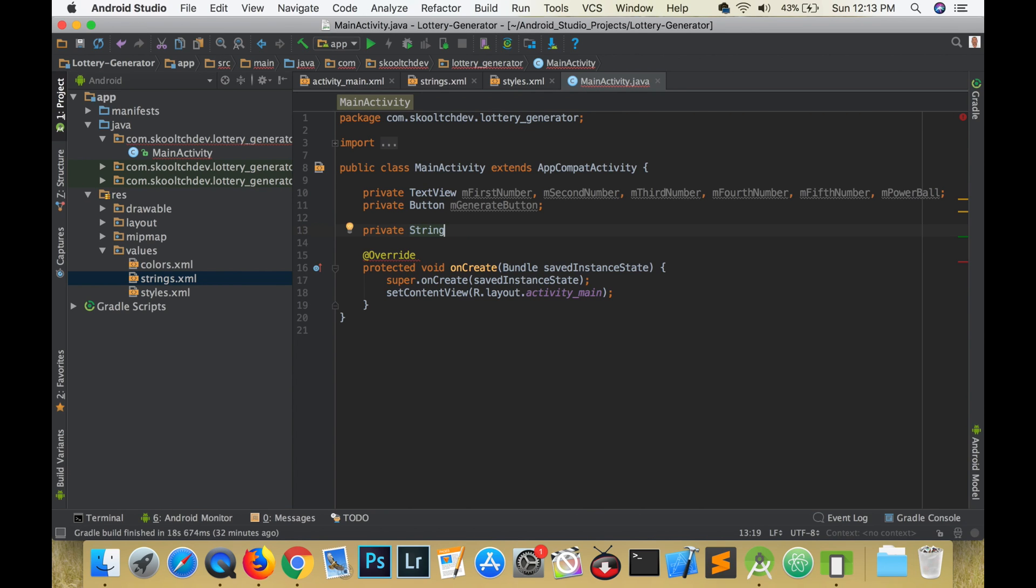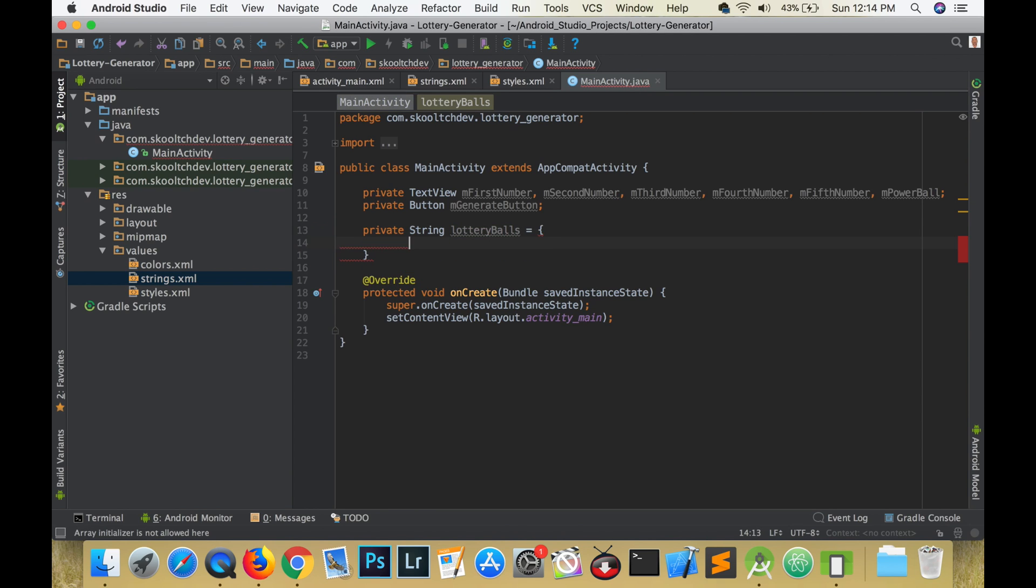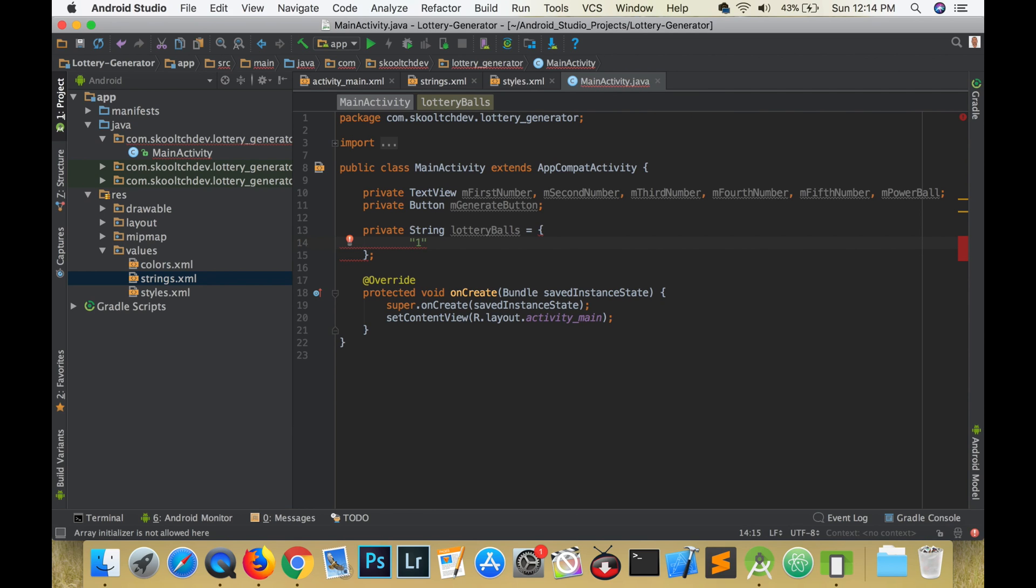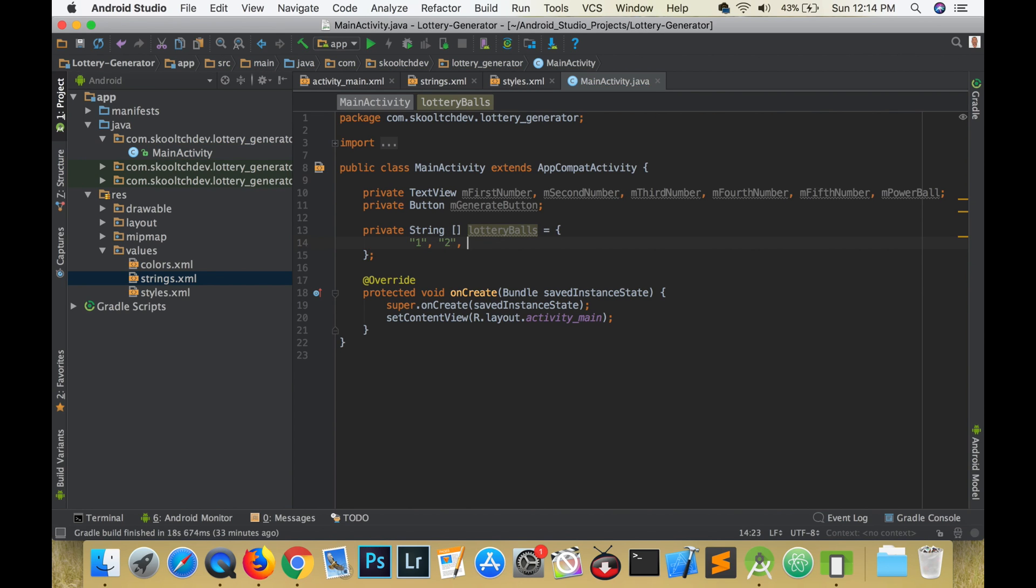The lottery balls are going to be stored in an array of strings. You could have used an array of integers, but you would have to use a for loop to generate all the items in the array and you would still have to convert the integers back to a string. Also, the Java method which is used to shuffle arrays doesn't work for an array of integers.